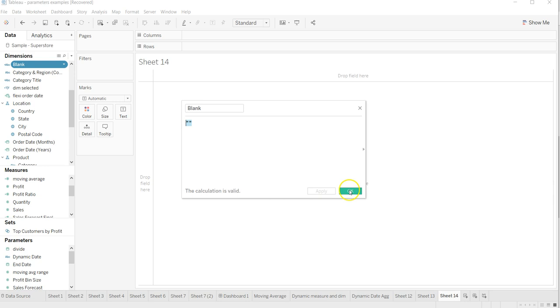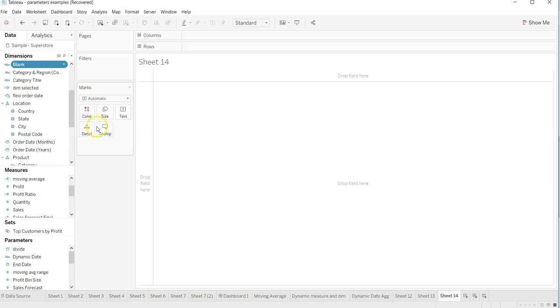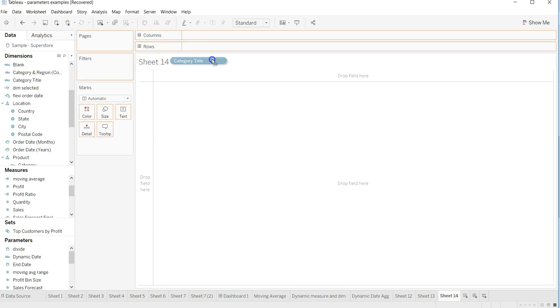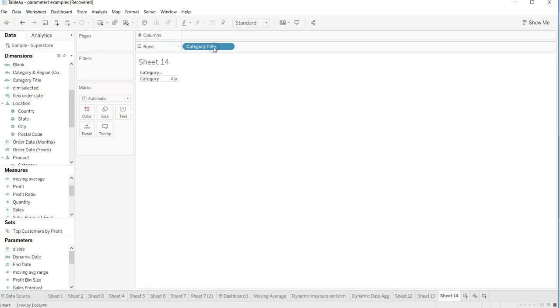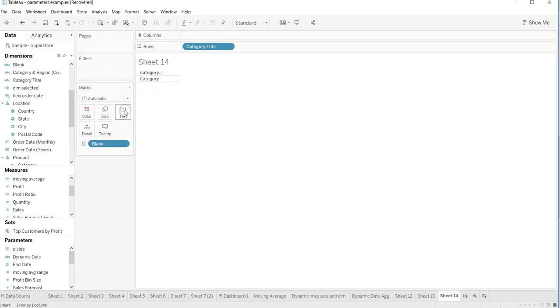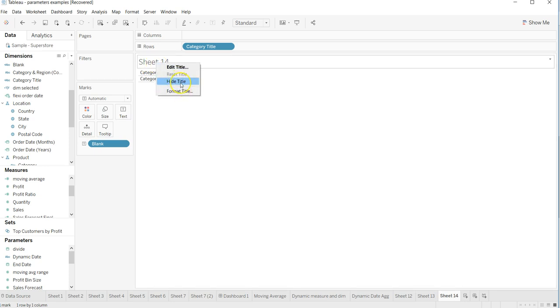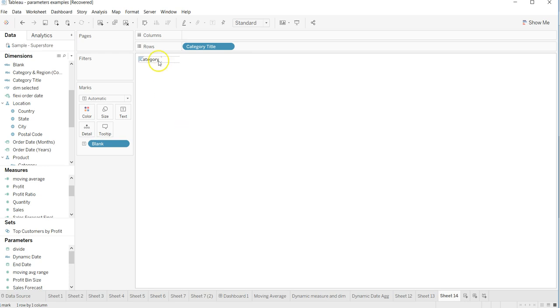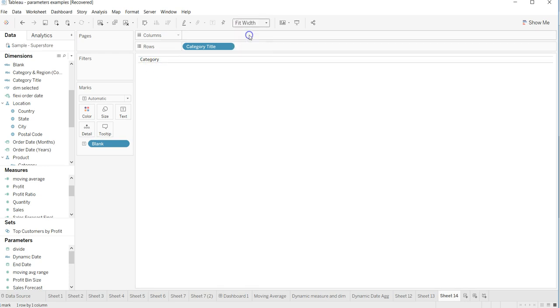As it says, it's blank, it's just two double quotes. Once you are here, then what you need to do is you can come over here, blank on the text, remove the title, hide field labels.